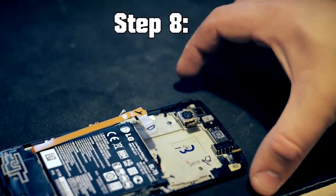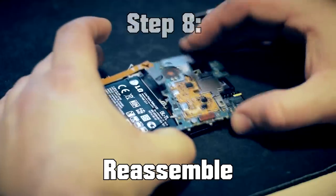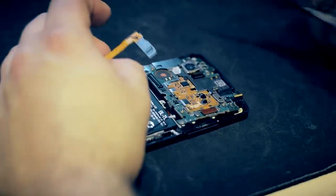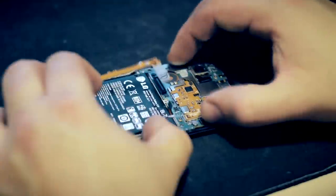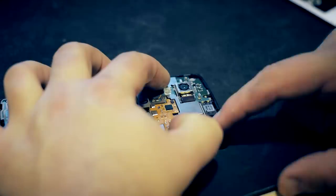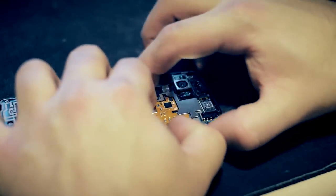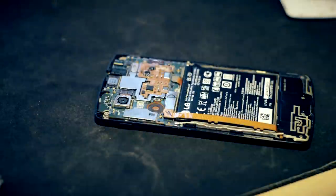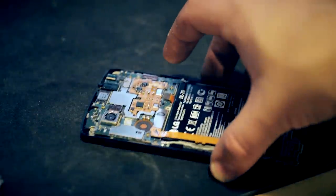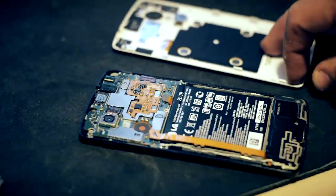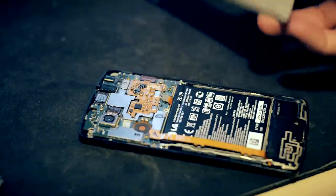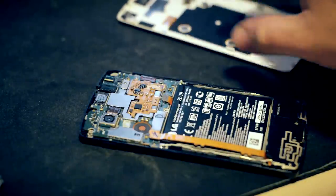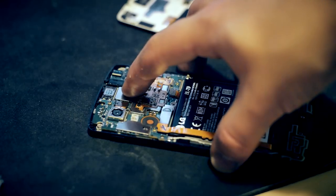Alright, so now we're gonna assemble this back, same thing as earlier just in reverse. And of course, once you have it reassembled, before you put the back panel on - because that's probably the hardest part, believe it or not - I haven't even screwed this in yet, but I'm gonna make sure this all works.